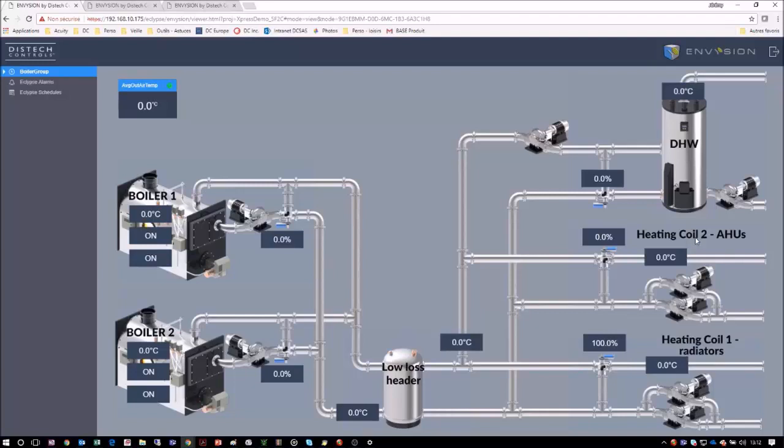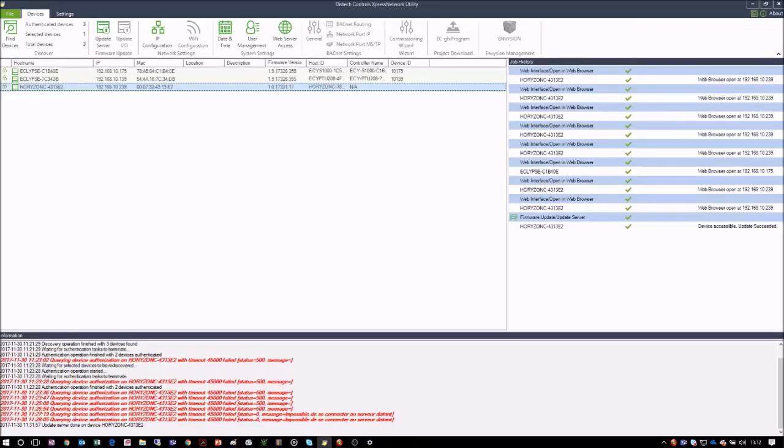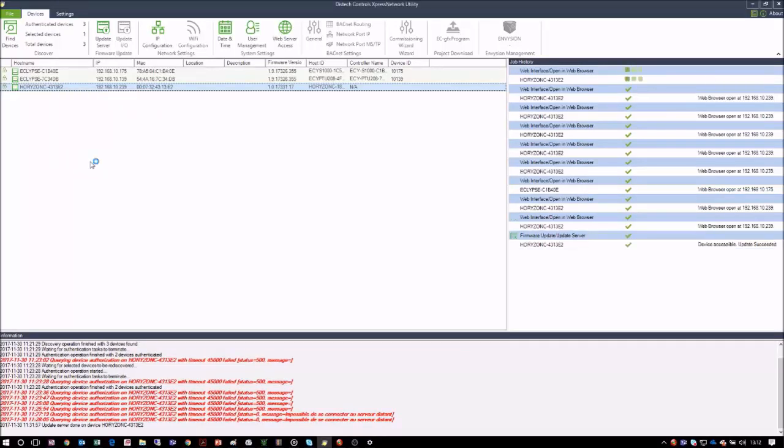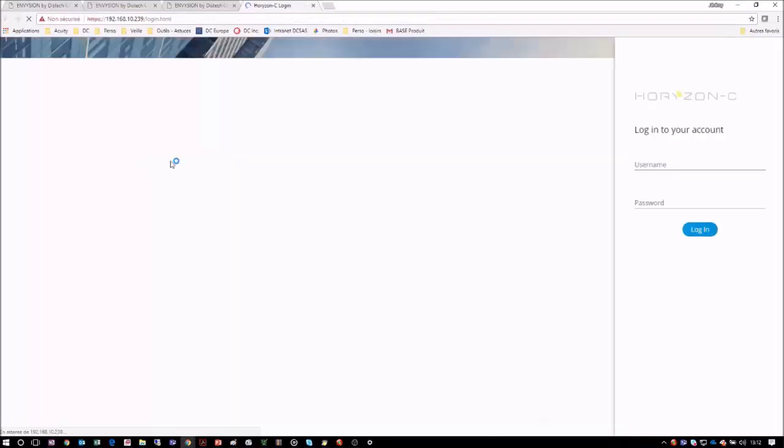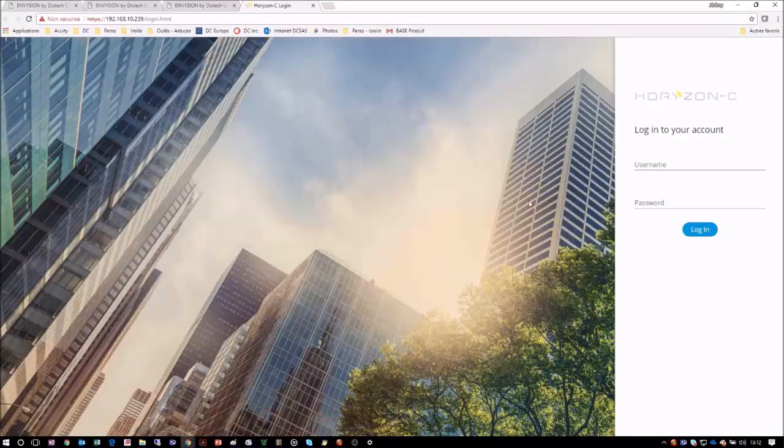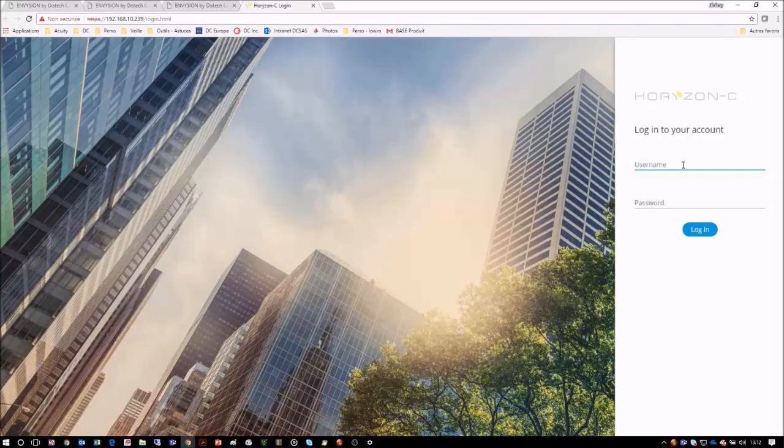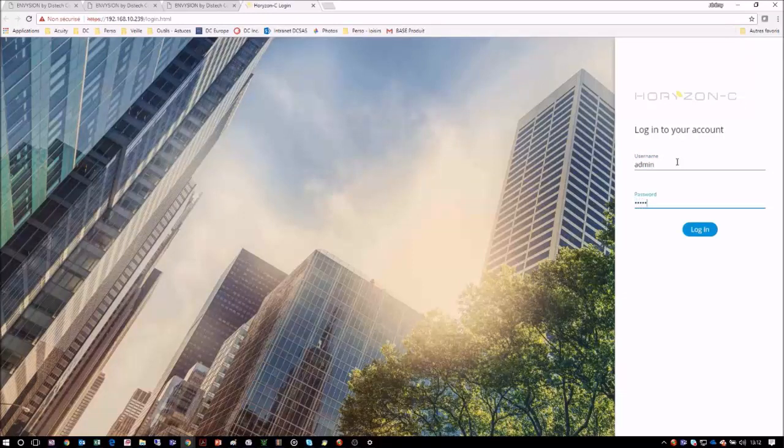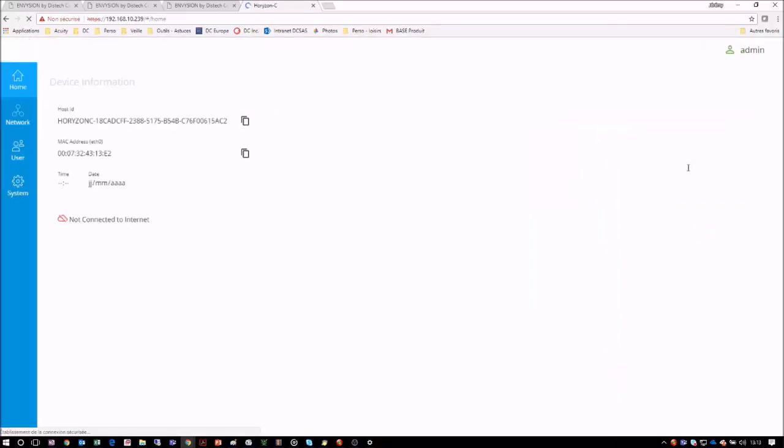Now that this has been completed, we will need to configure the Horizon-C to also display this page directly. From Express Network Utility, we will find the Horizon-C display in the list of the discovered devices and we will right-click on it and launch in web browser. Just like on an Eclipse controller, the web interface landing page remains the same. To log in to the Horizon-C display, type admin and enter the admin password. Once logged in, you will notice many similarities to the Eclipse web interface.